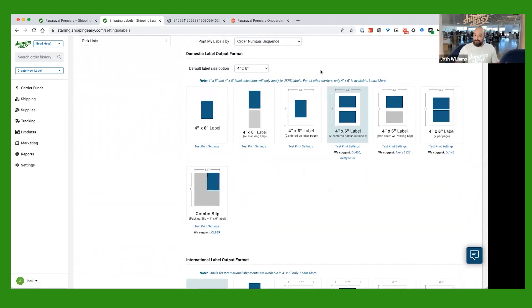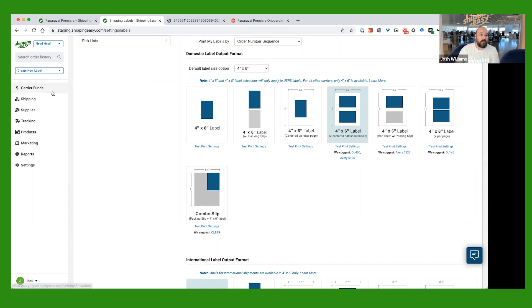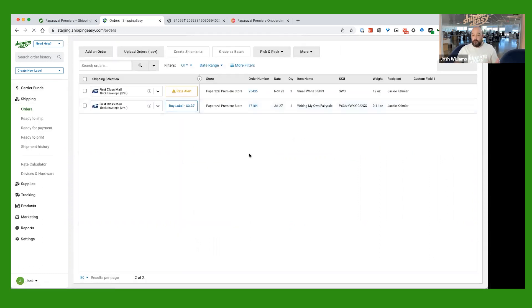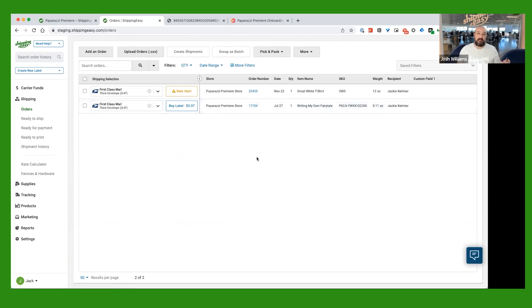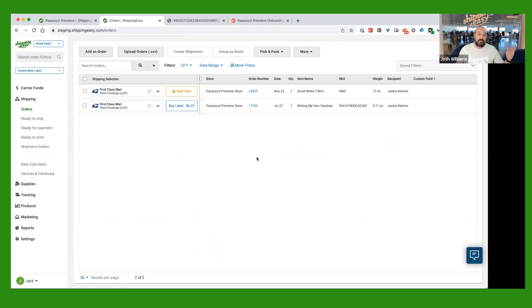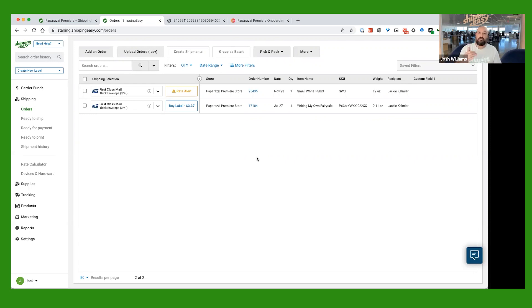At that point, we're pretty much ready to go ahead and start looking at some orders. So to do that, you're going to go over to here on the left-hand side and click on Shipping. Now, the beautiful part of using Shipping Easy as opposed to another service that you can print shipping labels through is that Shipping Easy is automatically going to pull your orders over from Paparazzi, and we're going to have all of the information for the order right here. So you can see all of that.